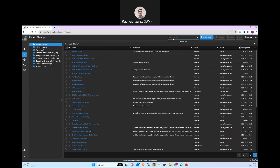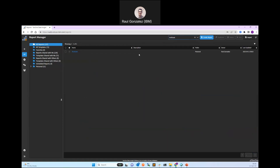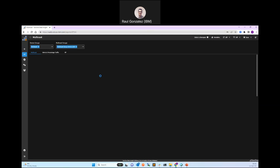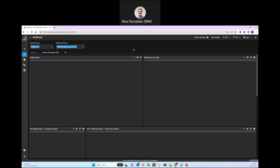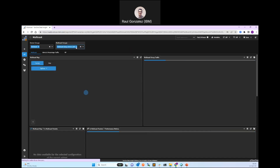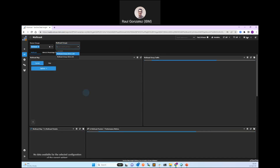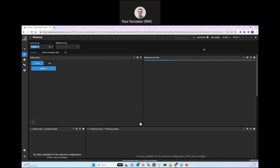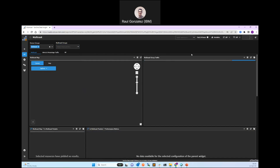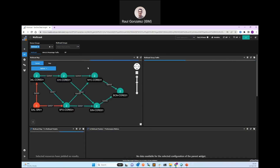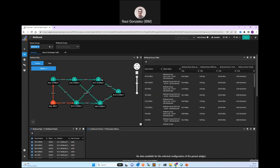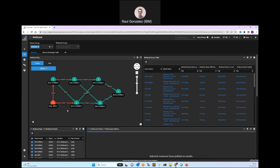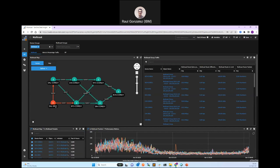Let me go ahead and show you how this looks in SELFON. The first thing I'm going to do is go to the multicast report. Here you can see a lot of information. First of all, you see the multicast map with the current status of each of the devices on the multicast network. As multicast is disabled on one device, that's why it's showing in red, and you can see the other ones in green.